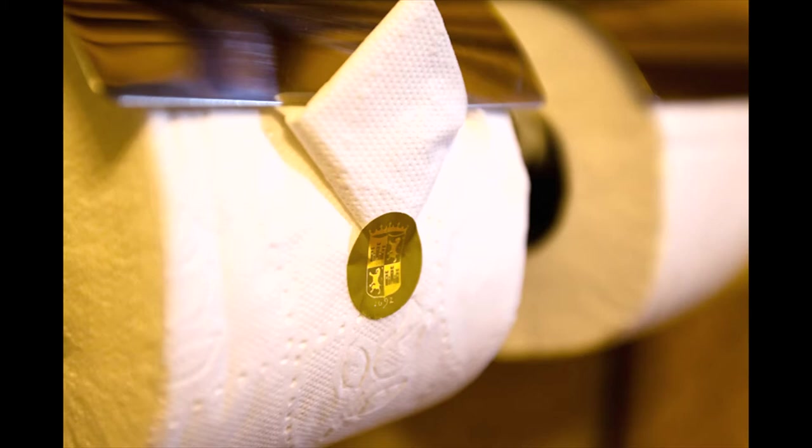If you have ever encountered toilet paper origami, it has most likely been in a hotel. The reason they do this is to indicate that housekeeping has cleaned the room. It shows an elevated level of care and attention to detail that proves subtle and effective.